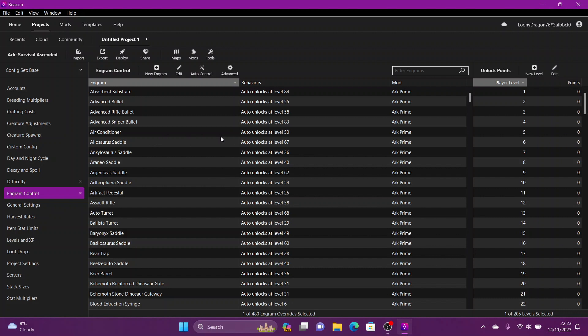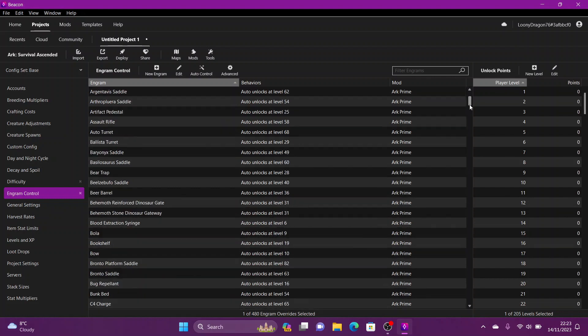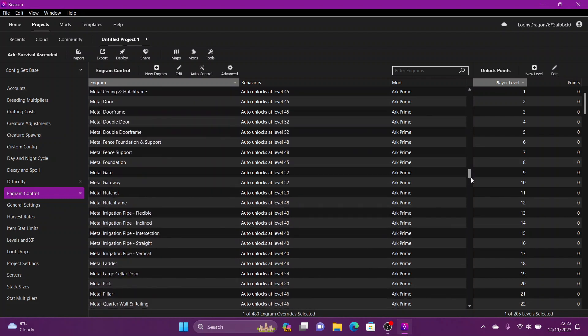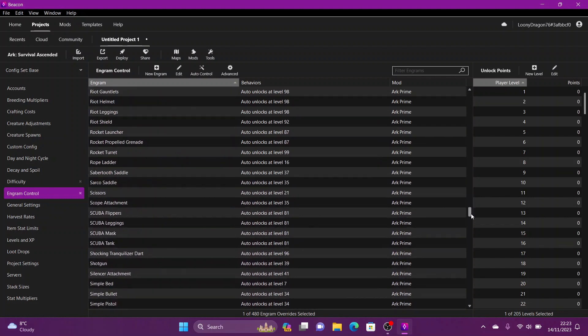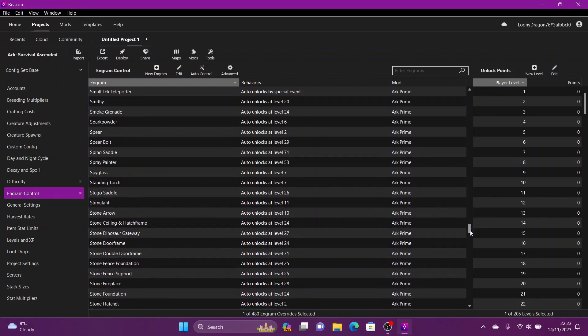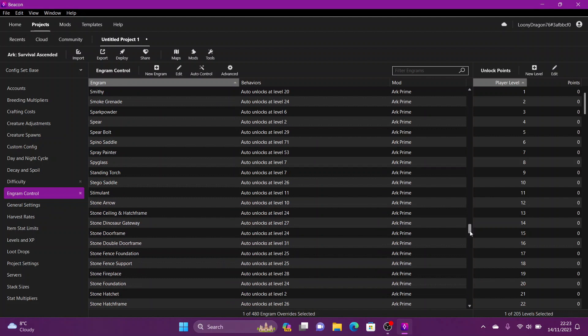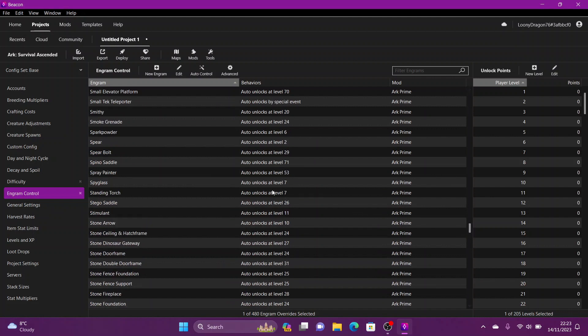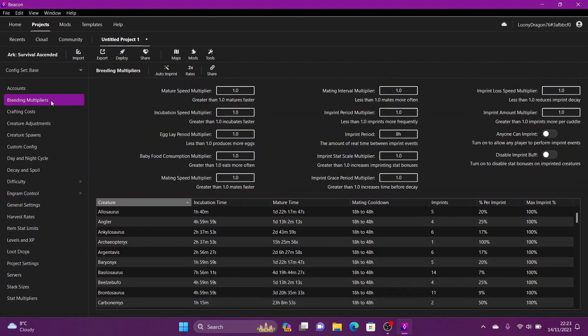And there you have it, nice and easy. I don't think there's much else I can explain about that one. It's pretty self-explanatory. I hope that helps. Very short video. I'll be back again very soon and we're going to be looking at breeding multipliers next, so watch this space guys.